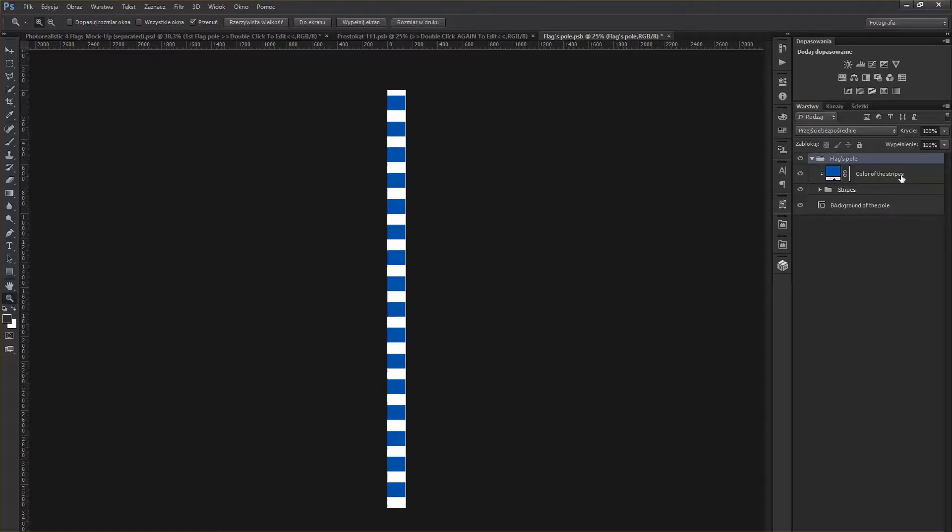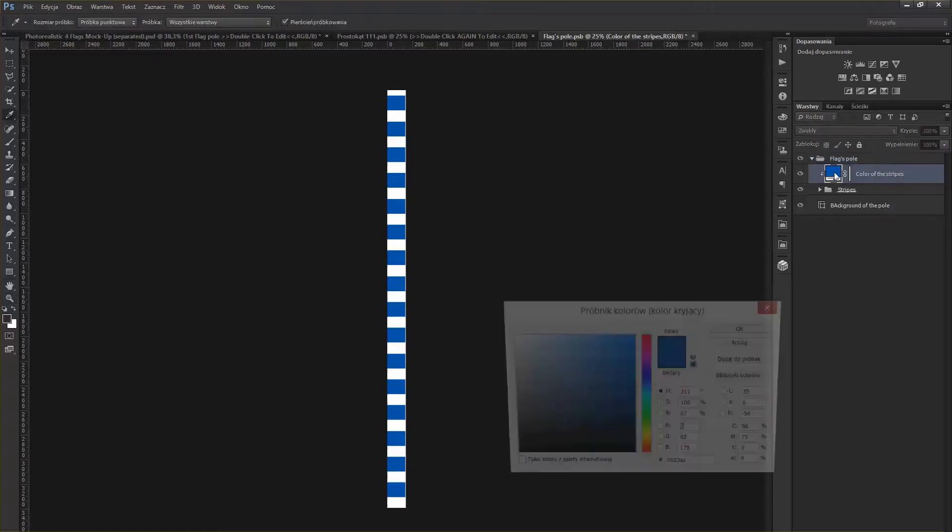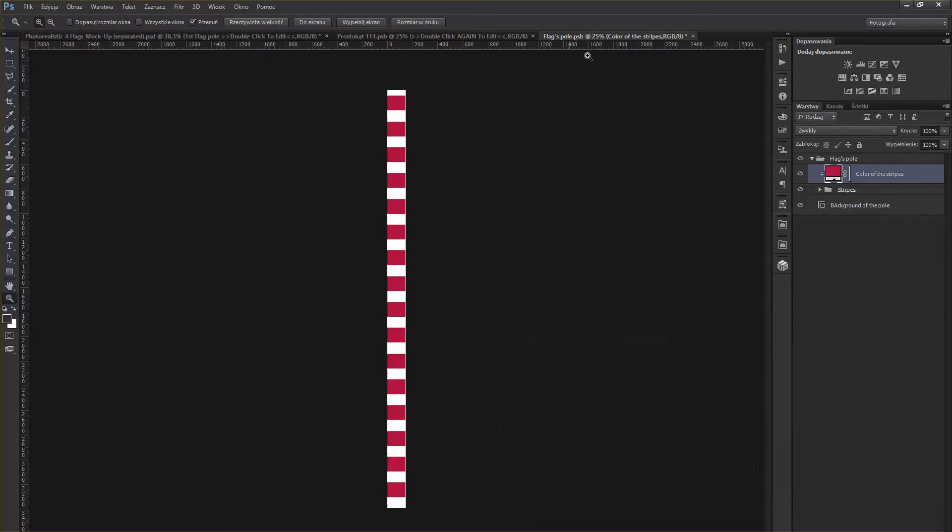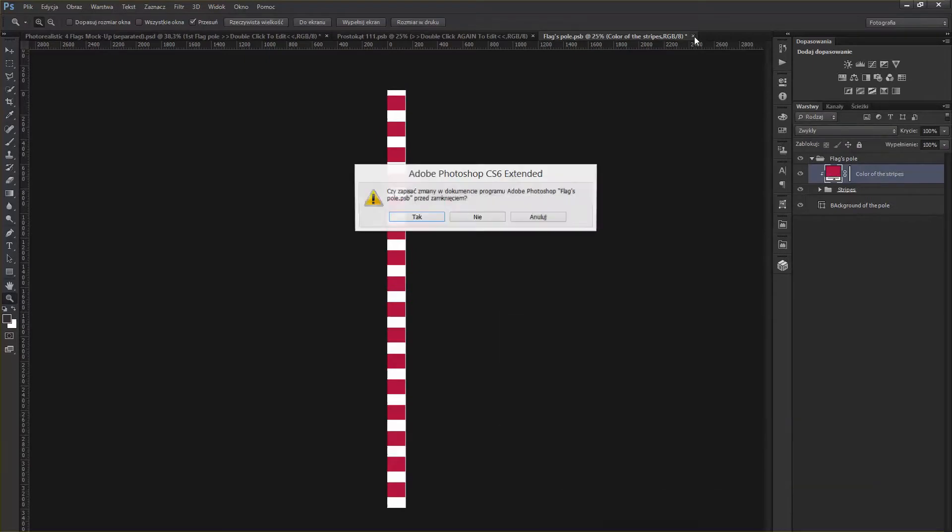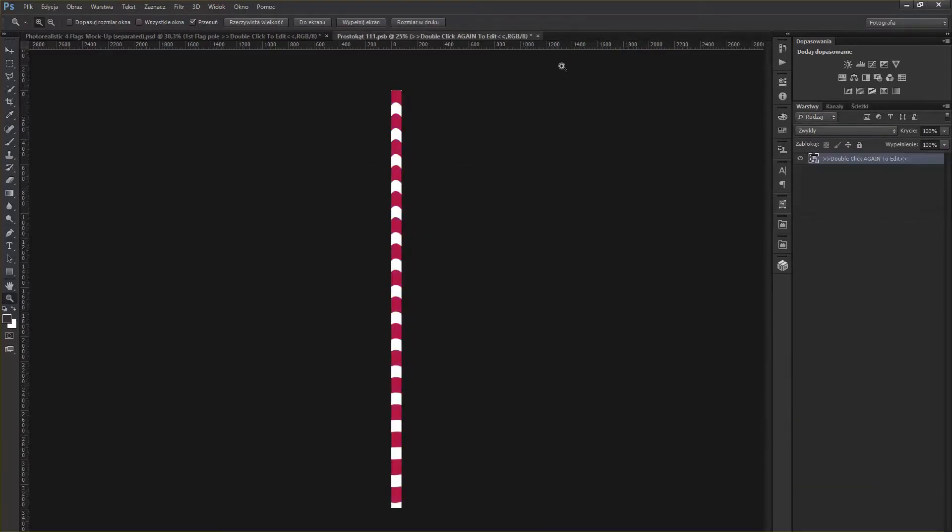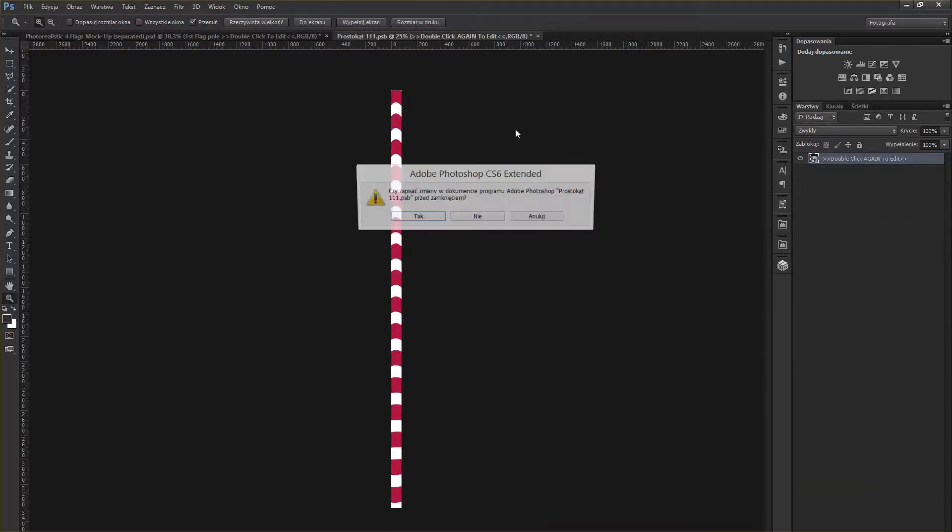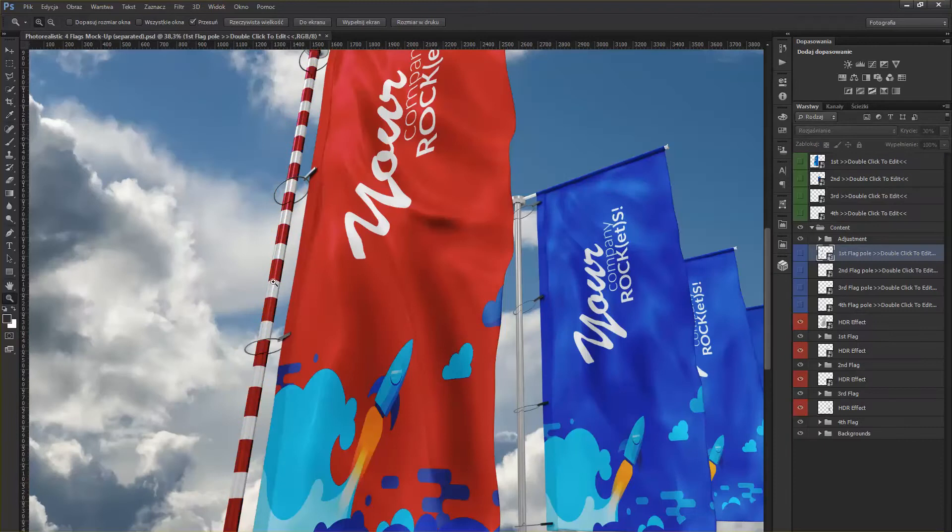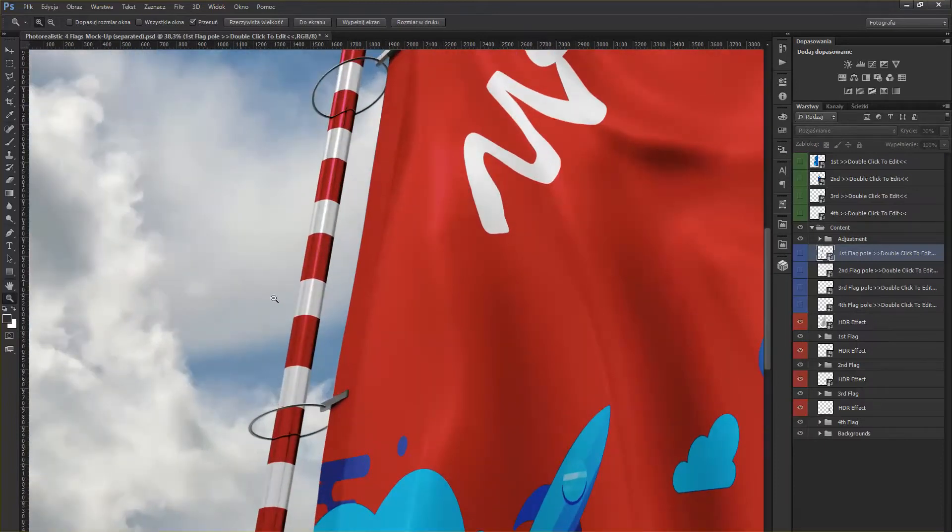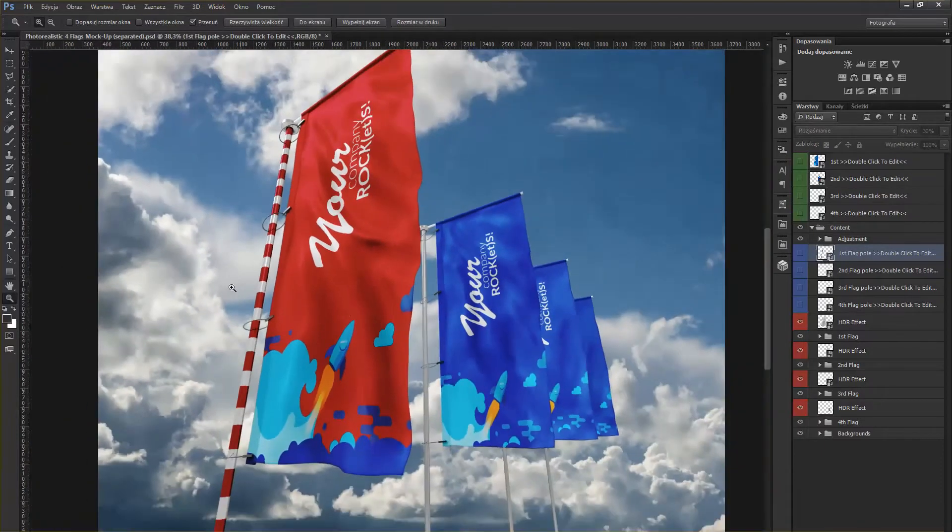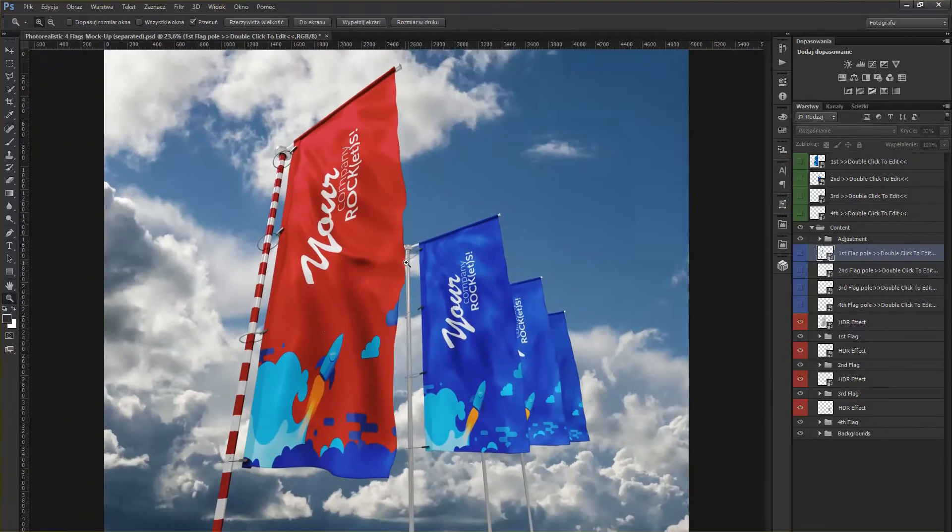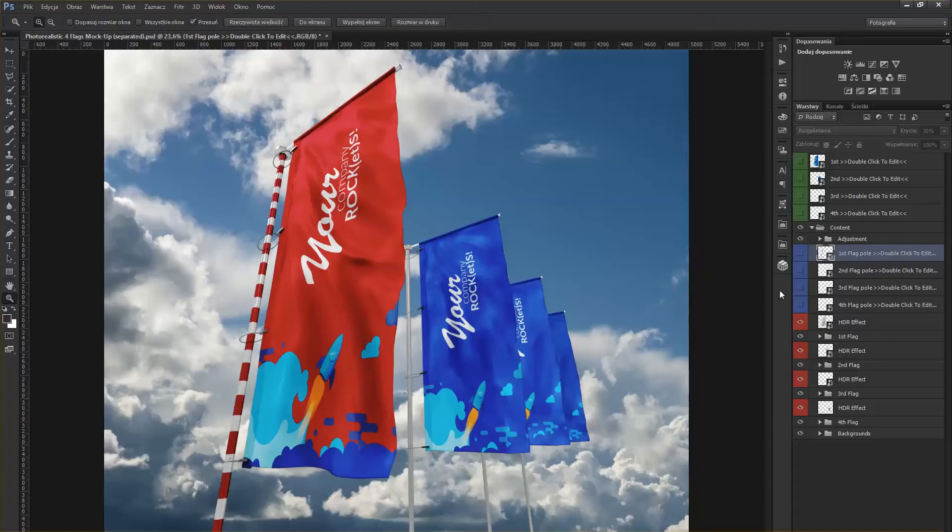Unroll it and simply change the color of it. Save it, now save this one again, and there you go, it's updated. Of course, that's what you need to do with all the other flag poles also.